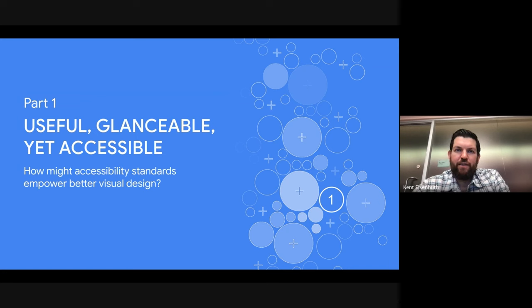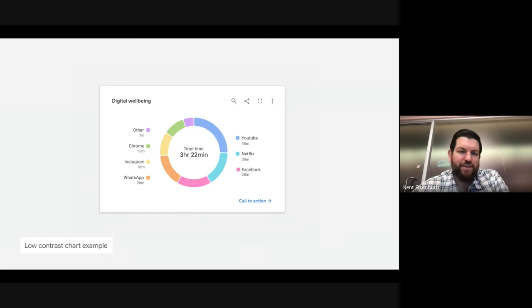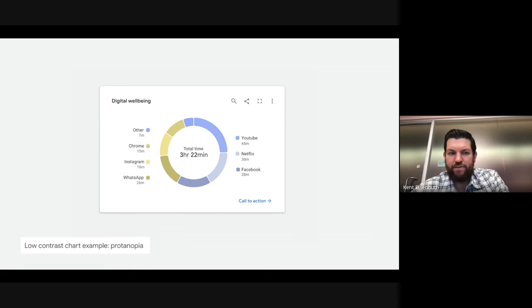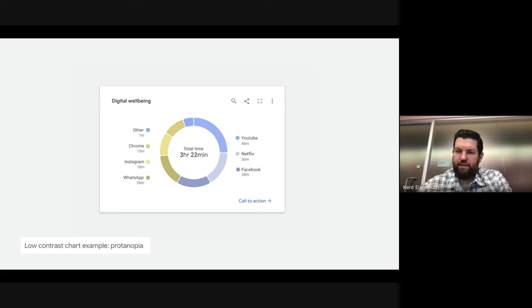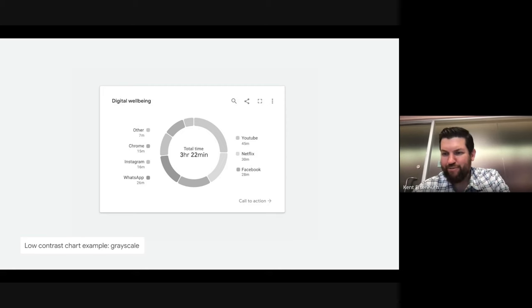I want to focus on those hundreds of millions of people not using assistive technology. Let's look at this digital well-being chart. The color palette is very calm, cool — it probably fits the theme of well-being, feels a little zen. But for somebody who has a protanopia condition, this is how they're going to experience this chart. The top two categories — 'other' and the YouTube category — denoted by the top two segments in this donut chart, are nearly indistinguishable from one another. And for folks who can't see any color, this chart is no longer readable — just a waste of screen real estate.